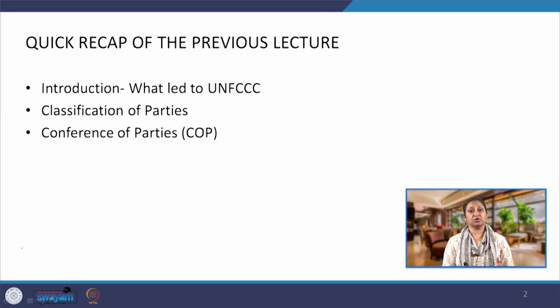In this lecture we are going to quickly understand the mechanisms of the Kyoto Protocol. But before that, let us have a recap of the previous lecture. We discussed at length what led to the creation of UNFCCC — the United Nations Framework Convention on Climate Change — which was basically to understand that climate change was recognized at the global level, and almost the entire world came together, agreed, and signed the document.